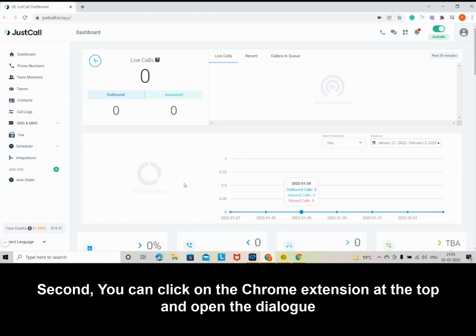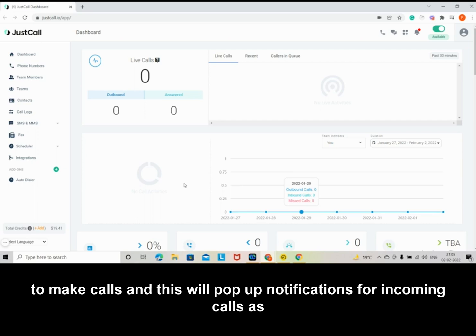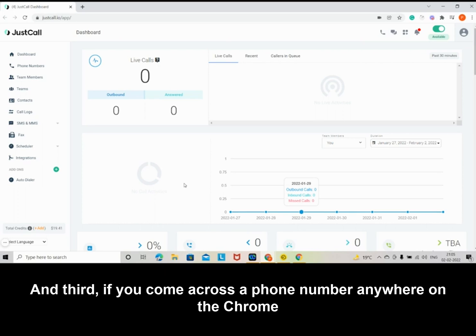Second, you can click on the Chrome extension at the top and open the dialog to make calls, and this will pop up notifications for incoming calls as well.